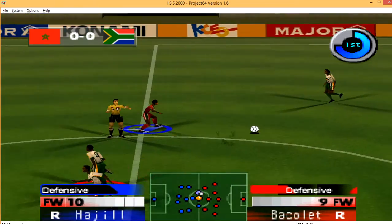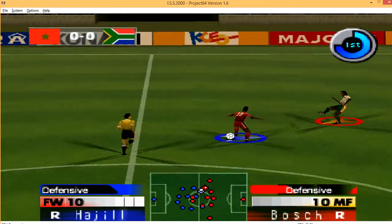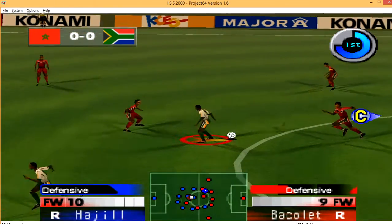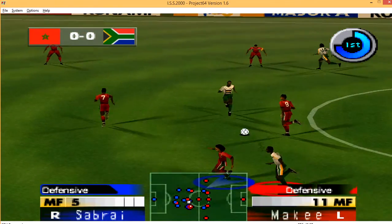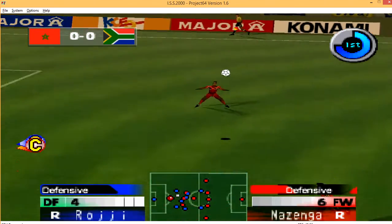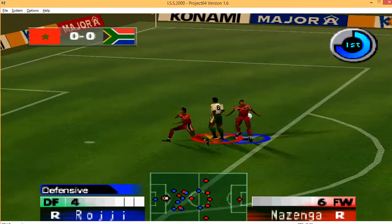The team occupying the end on the right of your screen will be South Africa. The team occupying the end on the left of your screen will be Morocco.